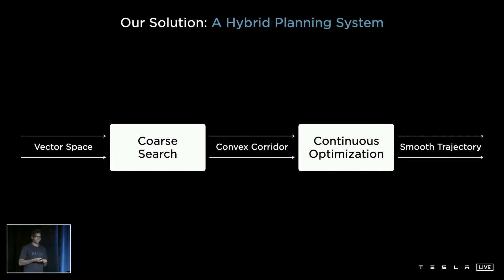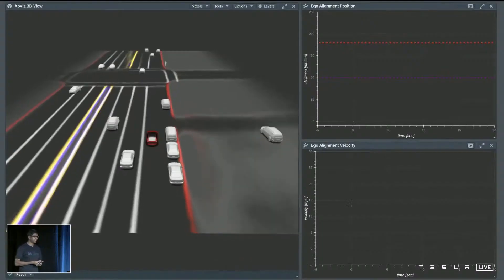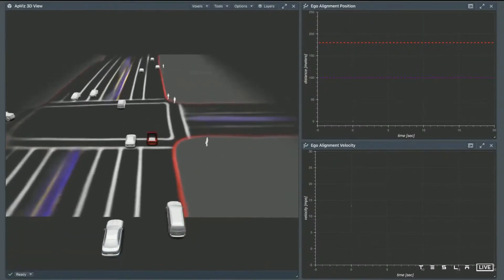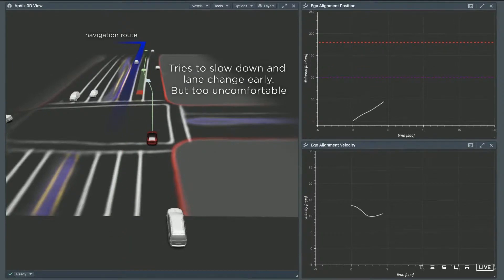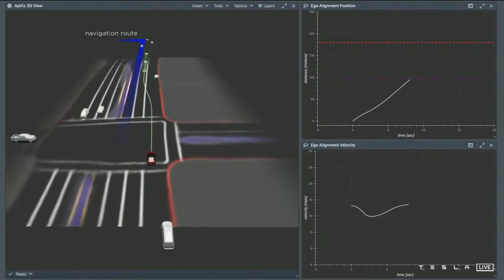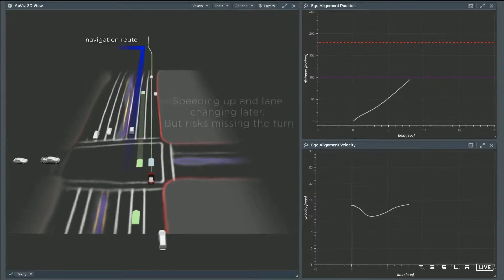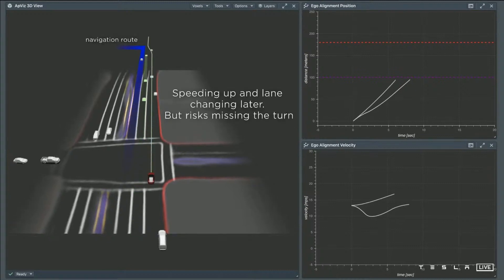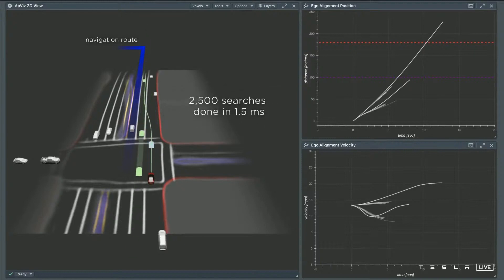Let's see an example of how the search operates. Here we're planning to do a lane change. In this case, the car needs to do two back-to-back lane changes to make the left turn up ahead. The car searches over different maneuvers. The first one it searches is a lane change that's close by, but the car brakes pretty harshly, so it's uncomfortable. The next maneuver does the lane change a bit late — it speeds up, goes in front of the other cars, and finally does the lane change, but risks missing the left turn. We do thousands of such searches in a very short time span.